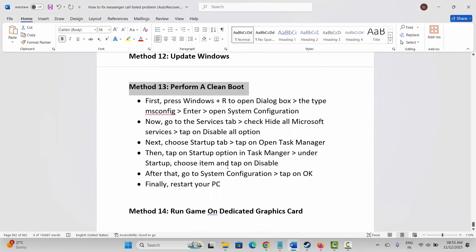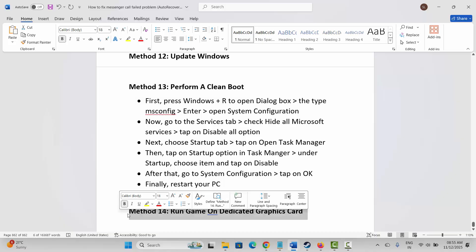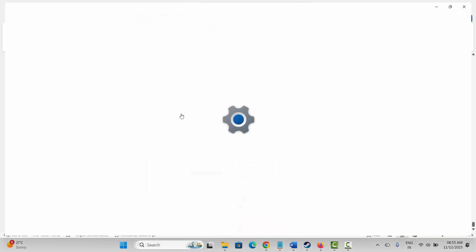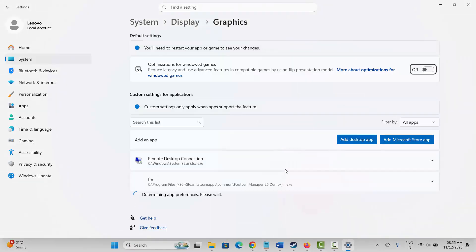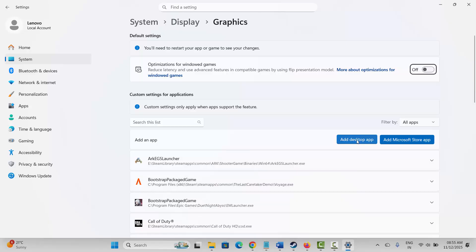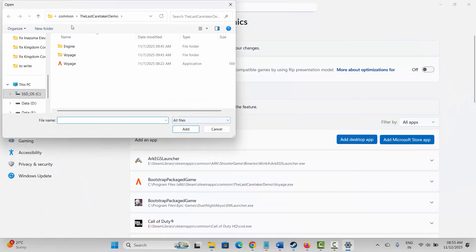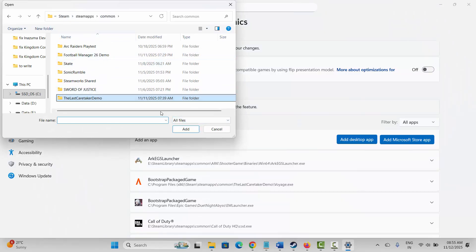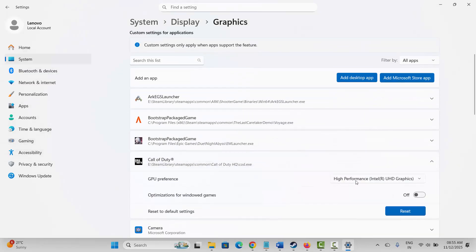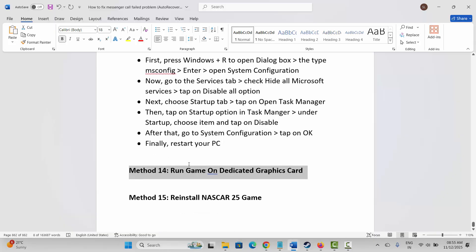Next method is to run the game on a dedicated graphics card. Go to Windows Search and search for Graphics Settings. Click on Add a Desktop App, go to the game folder, and select the game application. Once the game is added, click the arrow icon and under GPU Preference select High Performance. After selecting High Performance, launch the game and check if it's working.